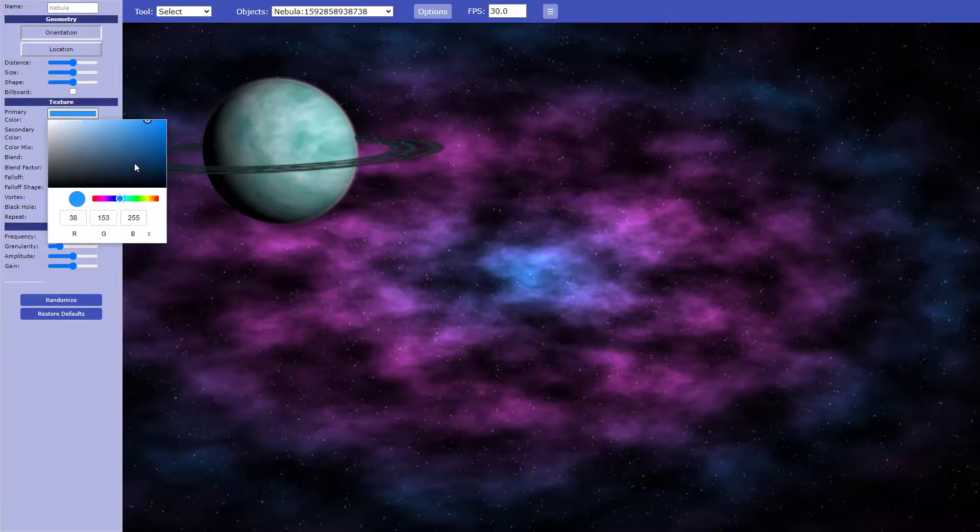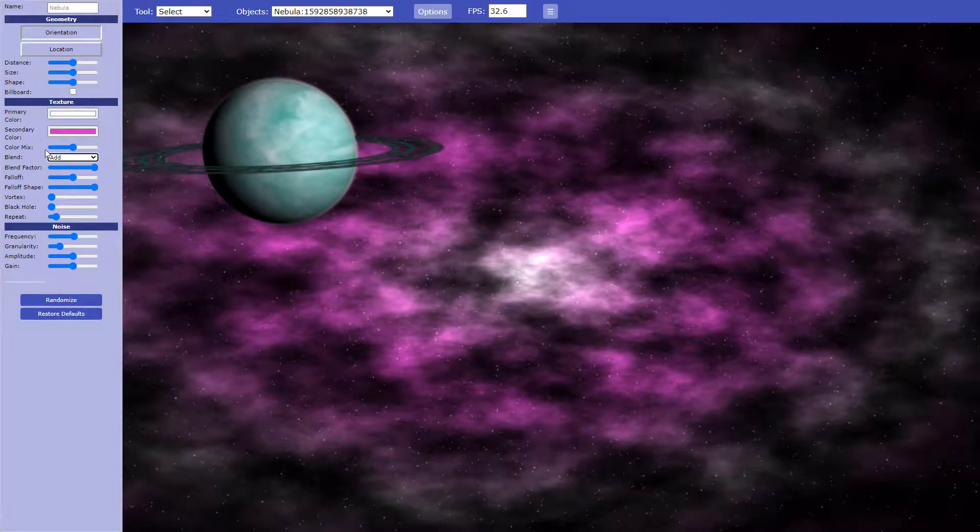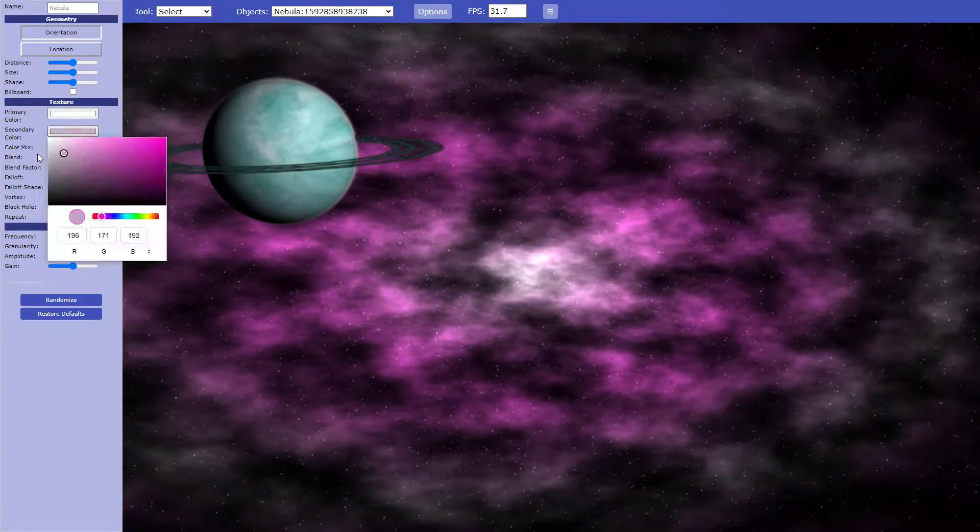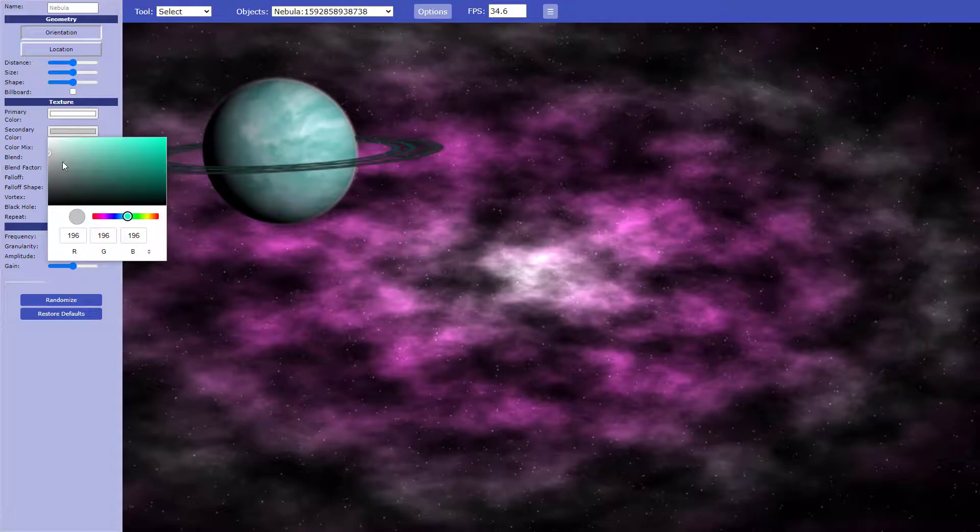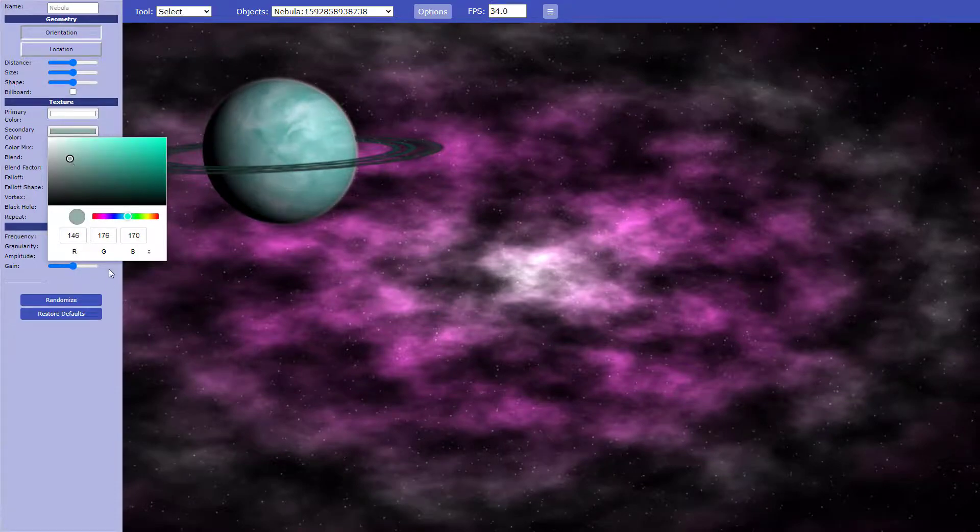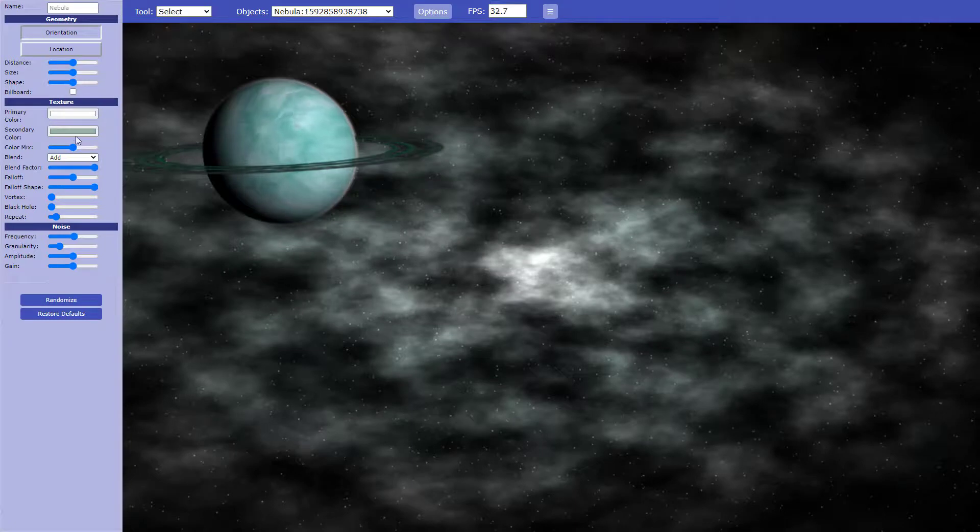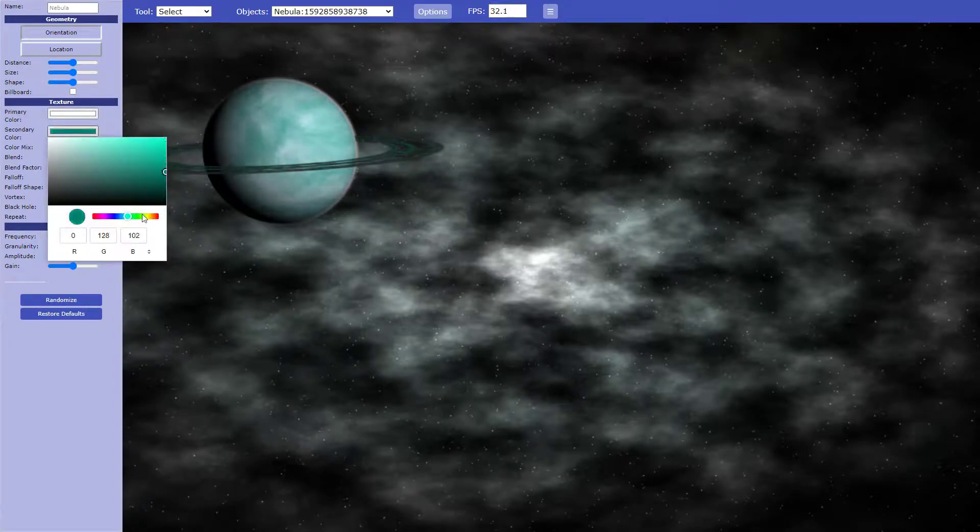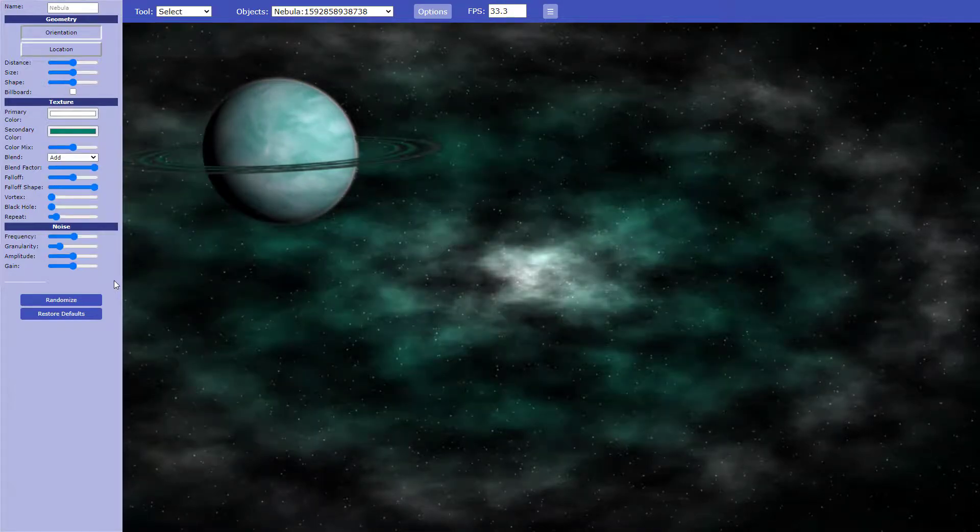So now I'm going to go down to texture, where you can change the color. Obviously white, the color white. I'm going to get a little bit of a grayish green. Too dark. So now you can really just play with it however you like. I like that.